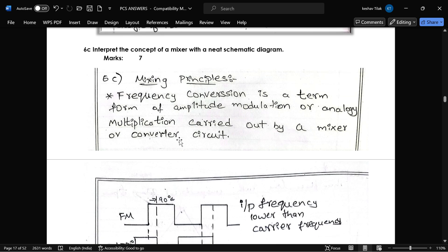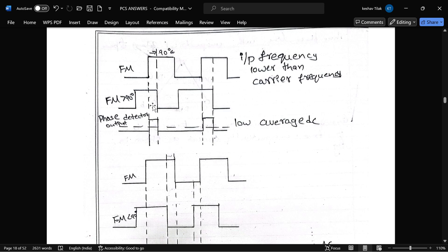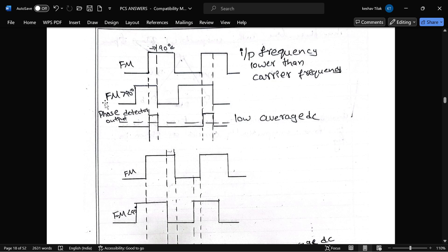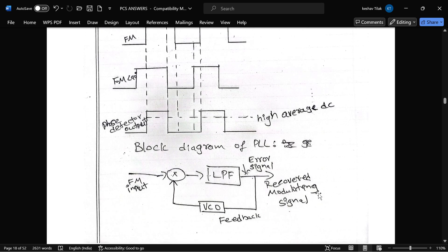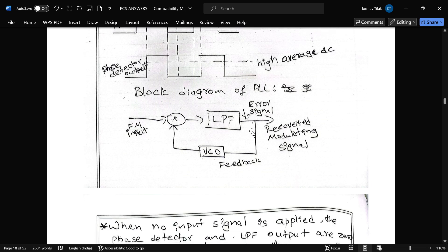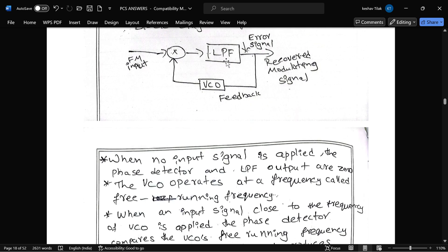The next question is: interpret the concept of the mixer with a neat schematic diagram. Here is the waveform: this is the FM wave. If the phase difference FM is greater than 90 degrees, the phase detector output is a low average DC. If it is less than 90 degrees, the phase detector output is a high average DC. The basic block diagram of PLL consists of a mixer, low-pass filter, and VCO as feedback.